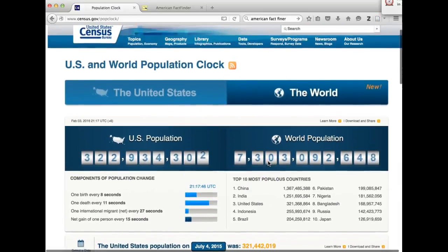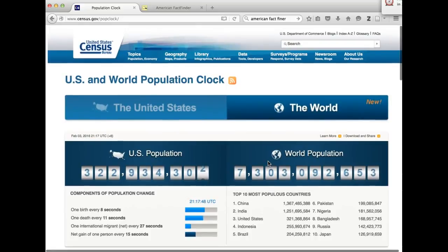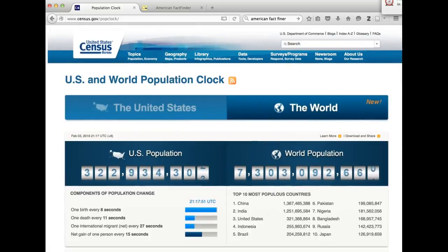There's a lot of fun stuff to do on this website, and hopefully you now have a good starting point to begin looking at population data.